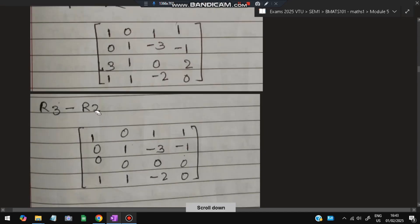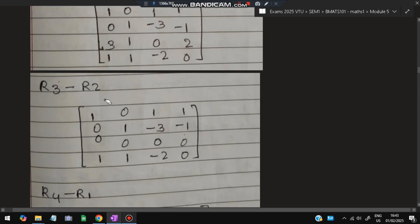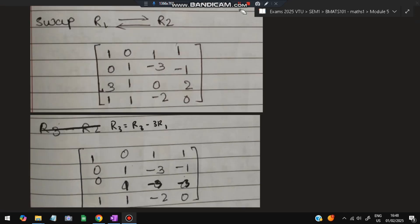We perform R3 = R3 minus 3R1. We want a 0 in that position, so subtracting 3 times R1 gives us 0 there. The result is: 1 minus 3×0 = 1, 0 minus 1×3 = −3, and 2 minus 3 = −1. So the new R3 values are 0, 1, −3, and −1.